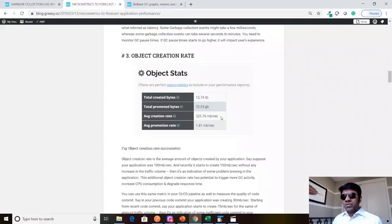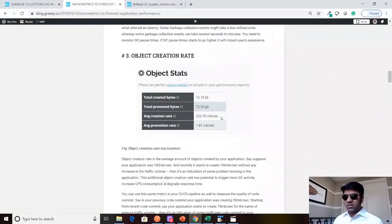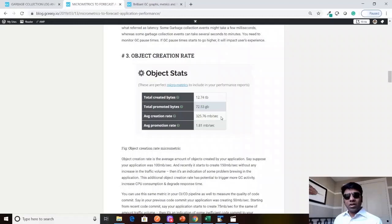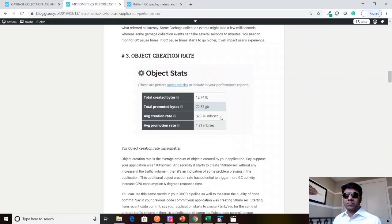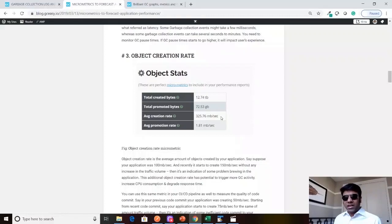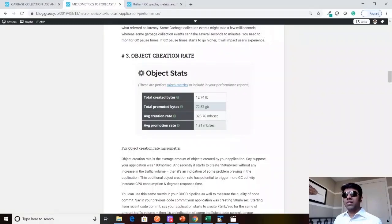How do developers use this in the CI/CD pipeline? Once a developer commits his code, maybe at the end of the day or at a certain periodic interval, they run a small performance test. Maybe they run it for a 10 minute window. Once they run the performance test, then they capture the GC log file and invoke our REST API. Our REST API is going to give you this micrometric called object creation rate.